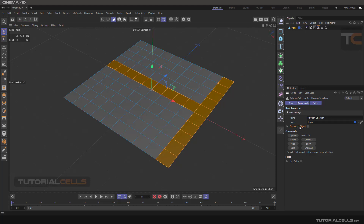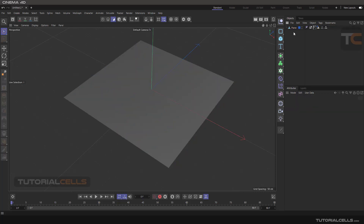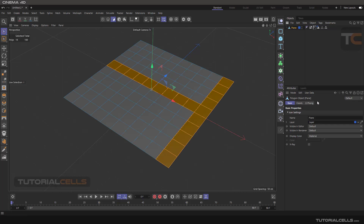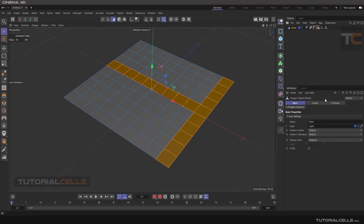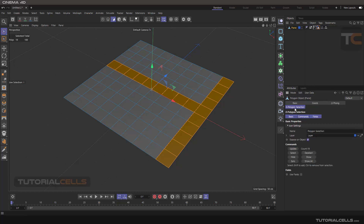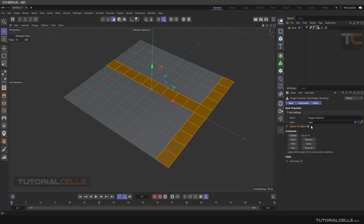The first setting here is Expose on Object. If you go into the object, as you can see we have just three tabs here. If you go into all of these — for example Tags — and enable Expose on Object, then when you go into the object, the Polygon Selection tab is added there. So when you click Expose on Object, the tab will be added to the object.